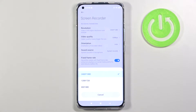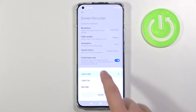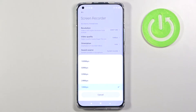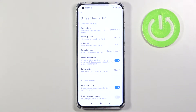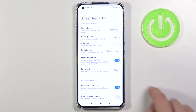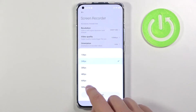Let's change the resolution. Here we have three options — I will stay with the highest. For video quality, you can pick 100 megabits per second. You can also tap the switcher on the fixed frame rate to manually change the frame rate.